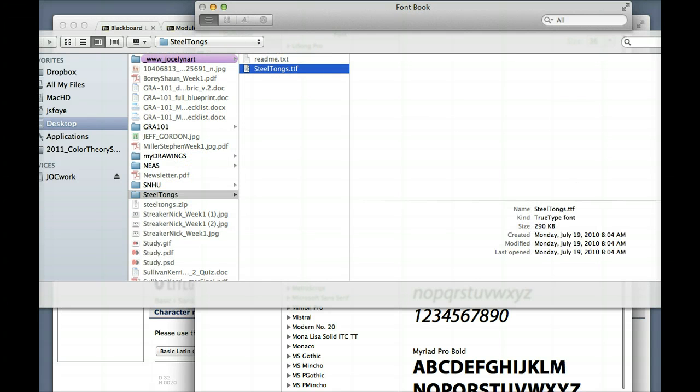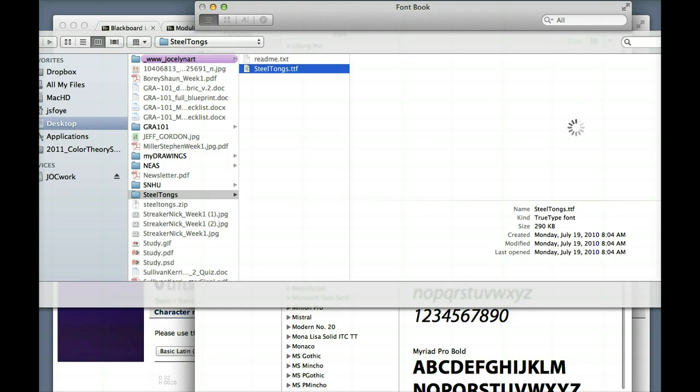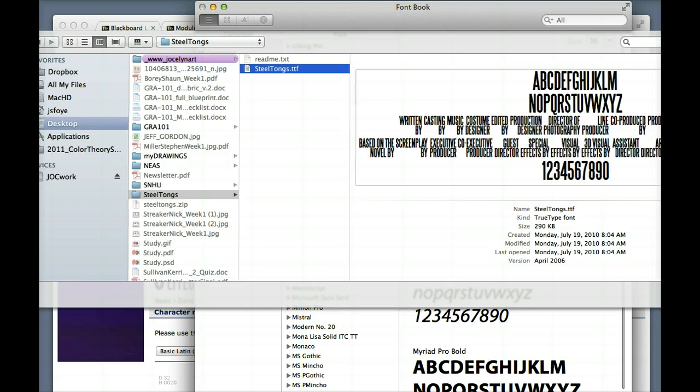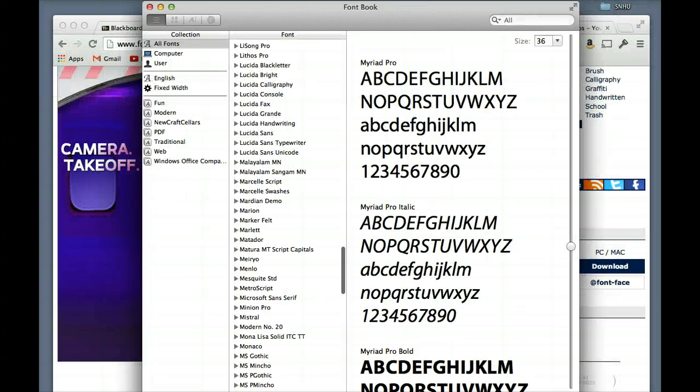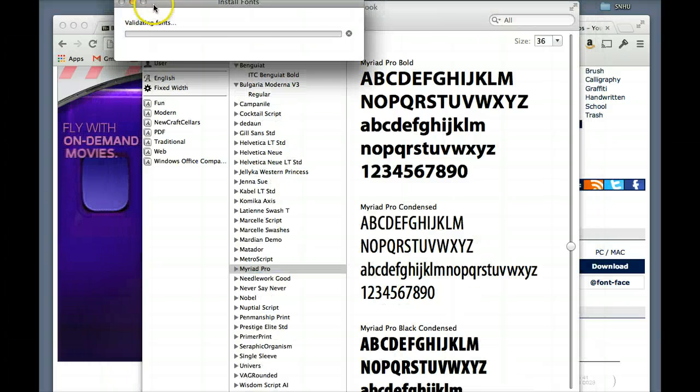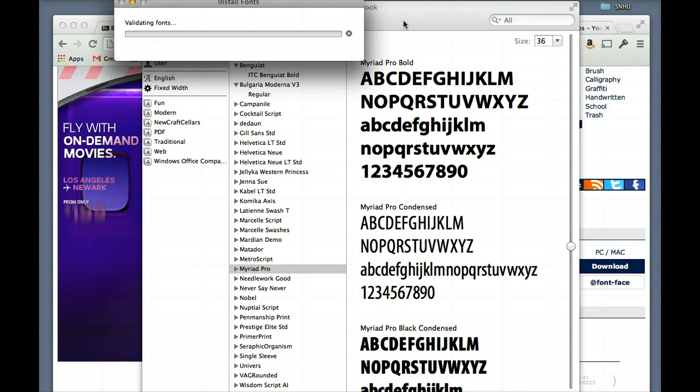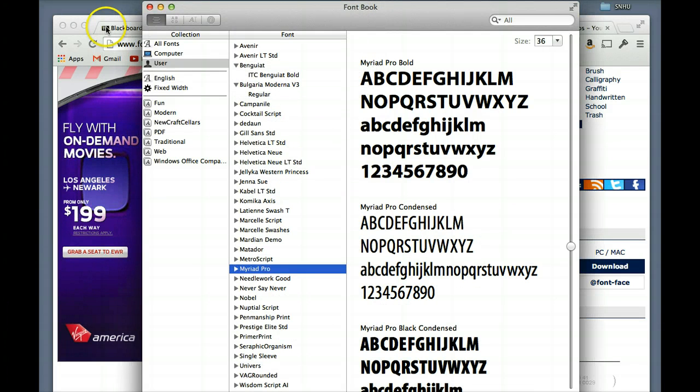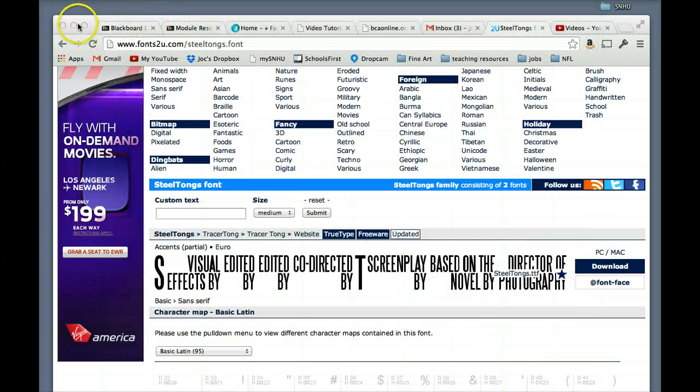and you're going to come down to Steeltongs, and select that Steeltongs.ttf. TTF signifies that it's a TrueType font, if it was an OTF, which is an OpenType font, that would be better, for print-based things,